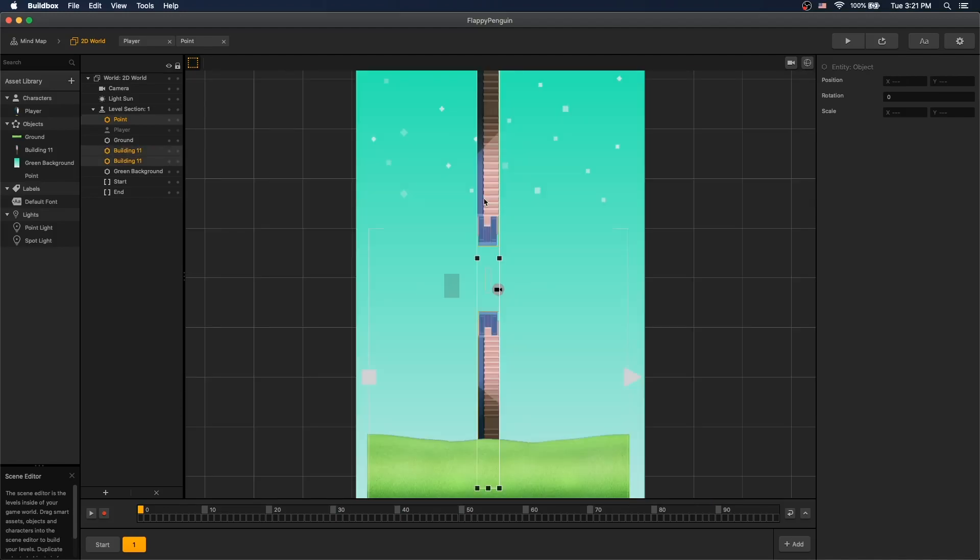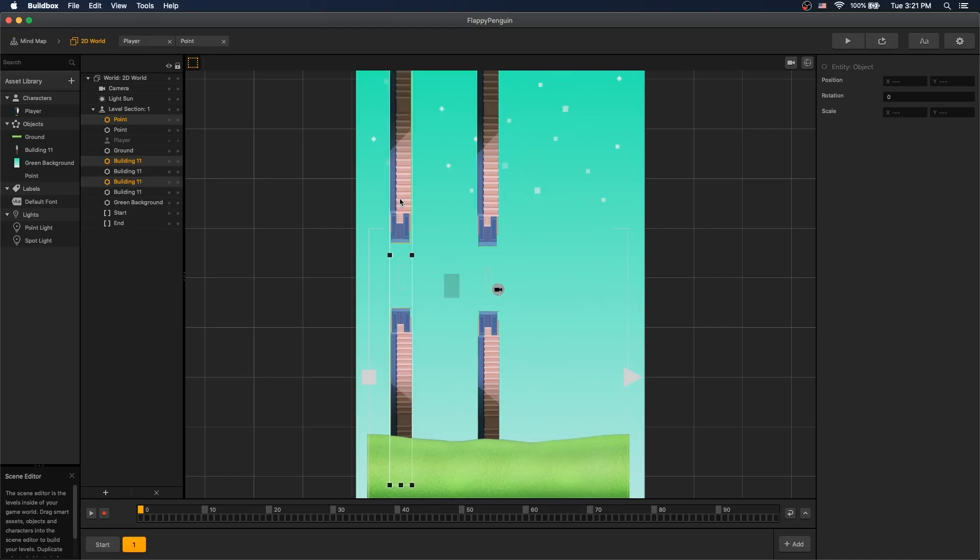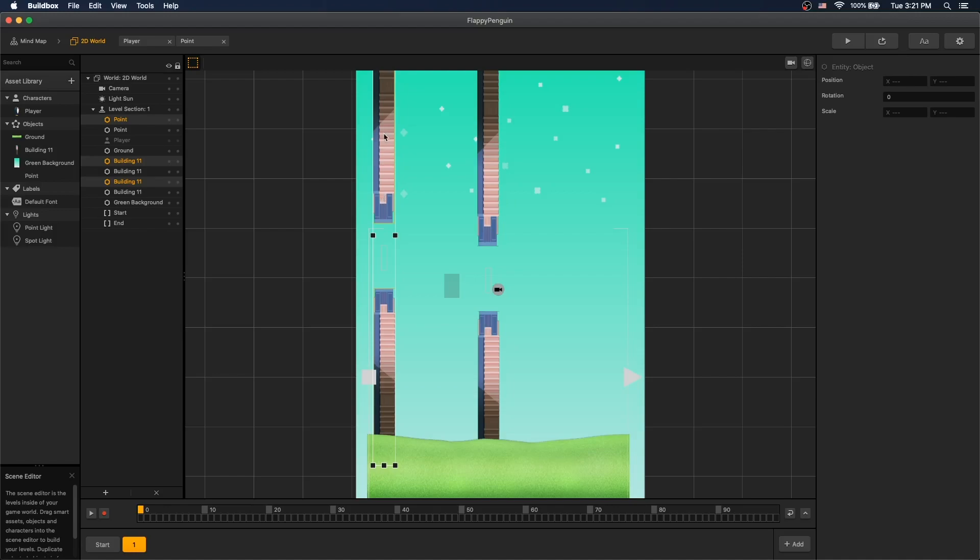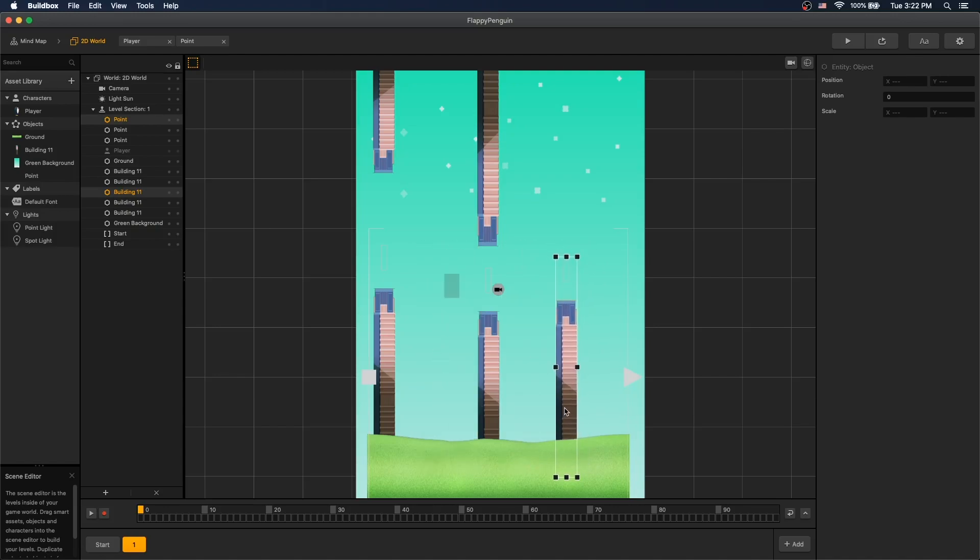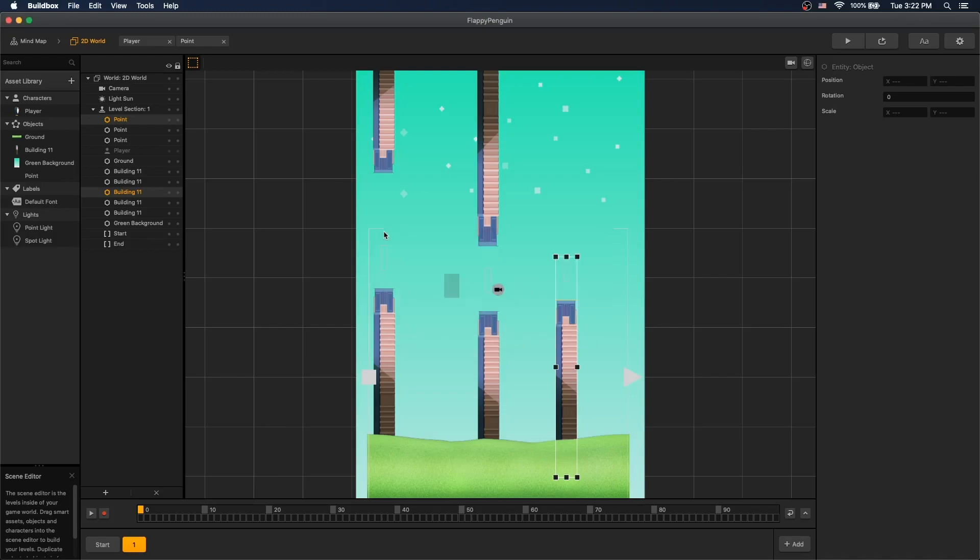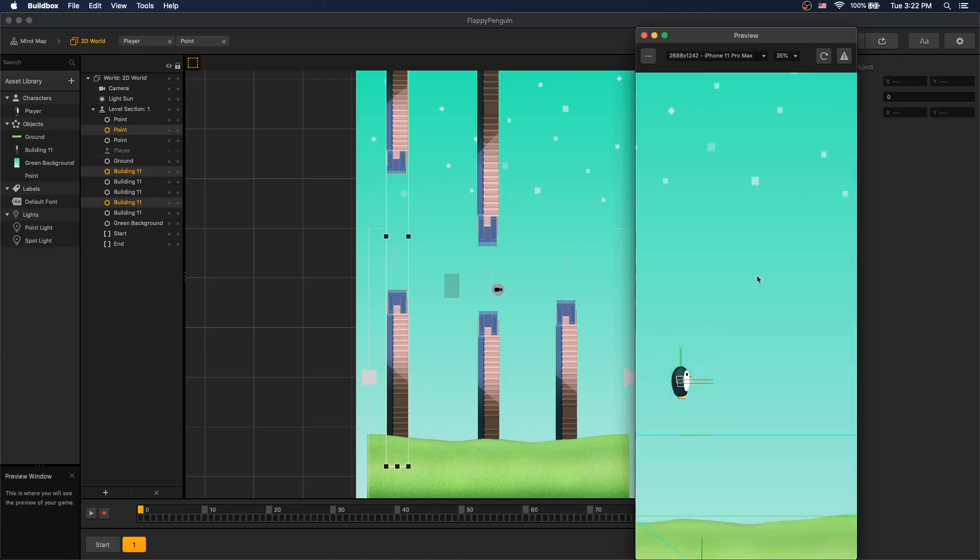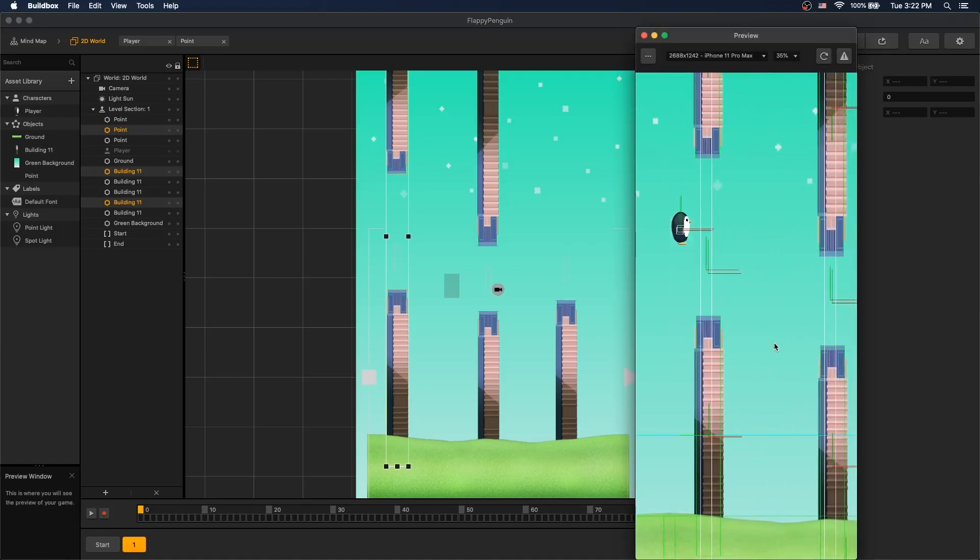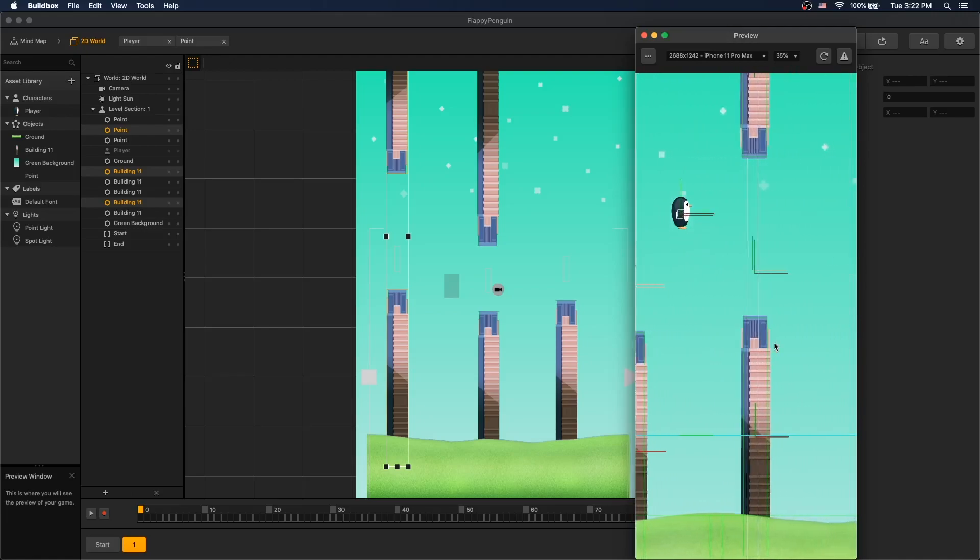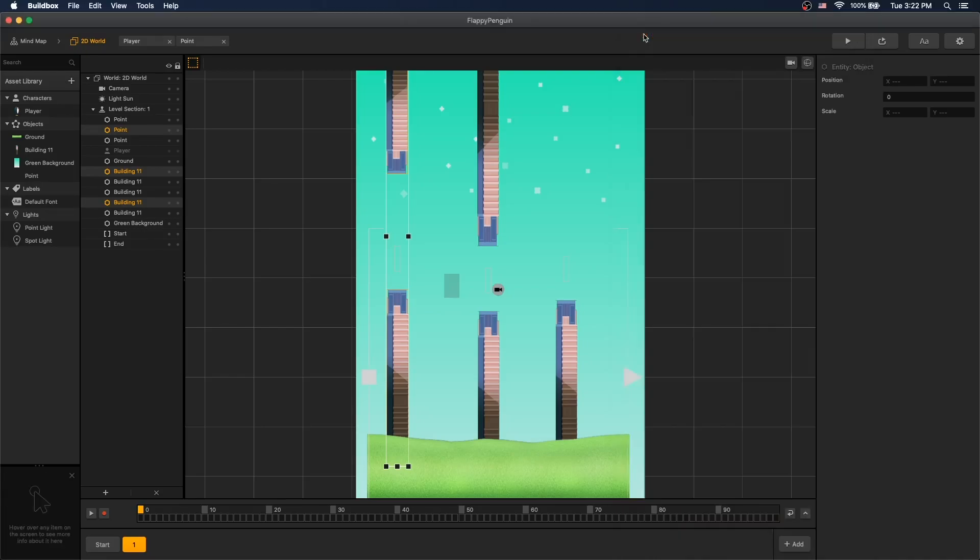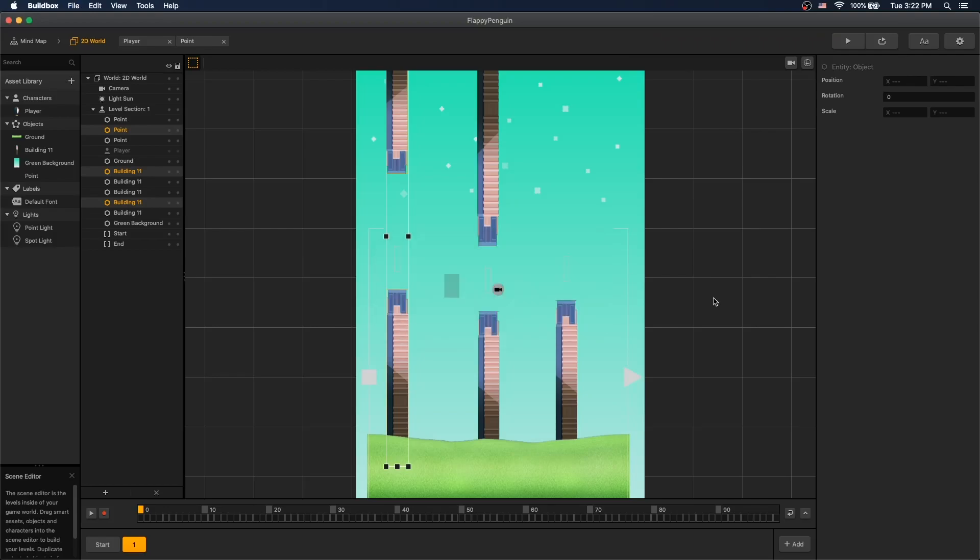Let's copy this obstacle and add another obstacle right here. And duplicate it again and add one more right here. Save our game. Let's move it a little bit more into here. Now we can play our game. And if we collide, game over.